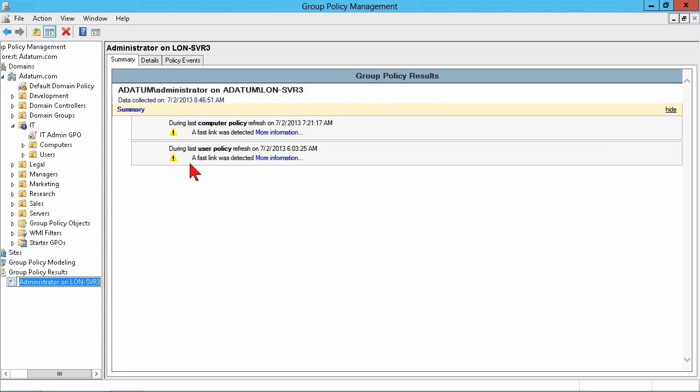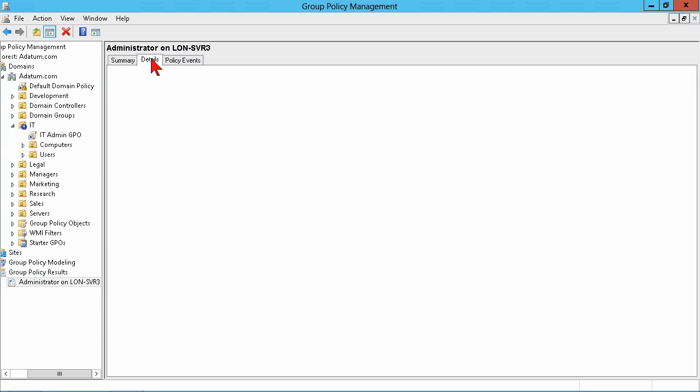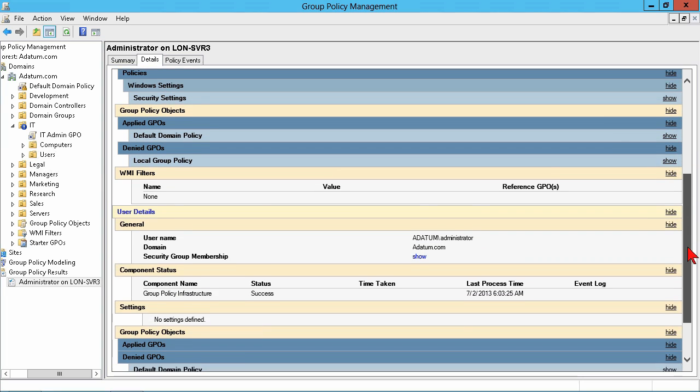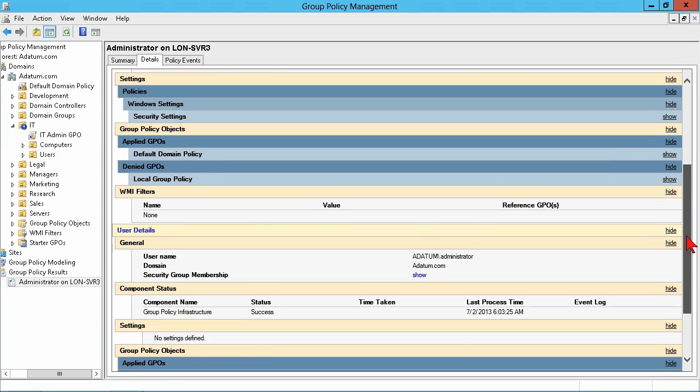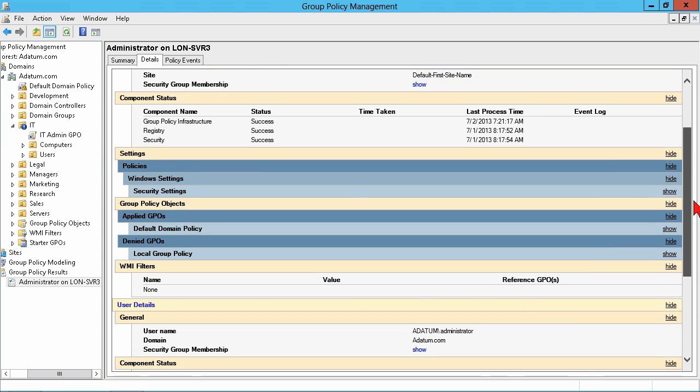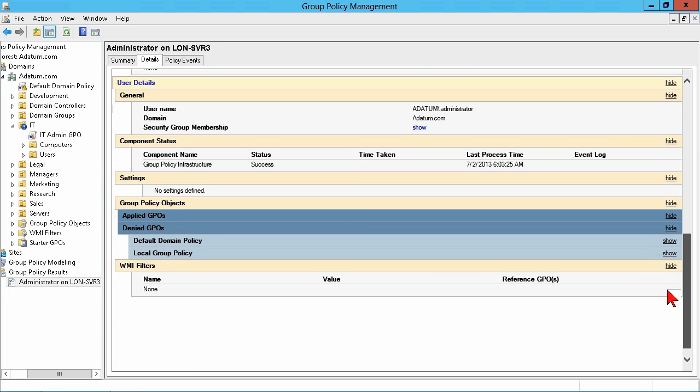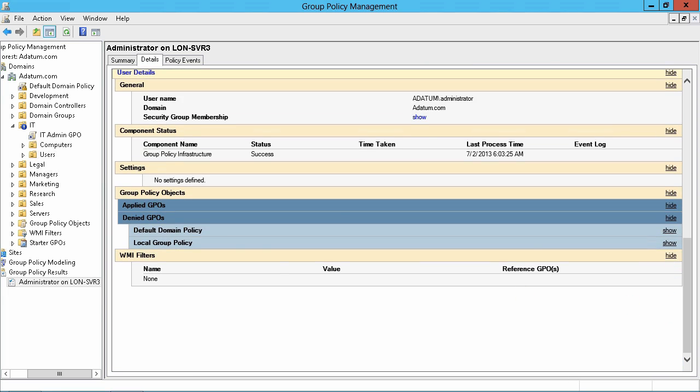Okay, here's just kind of a summary. It's a fast link, not a slow link. Your policy will have a tendency to, or will, turn off certain settings on a slow link. On details, you see the applied and denied GPOs. Just make sure you're looking at you've got computer settings first. Applied and denied. If you've got a denied GPO, you can see the reason it was denied. In this case, it was empty.